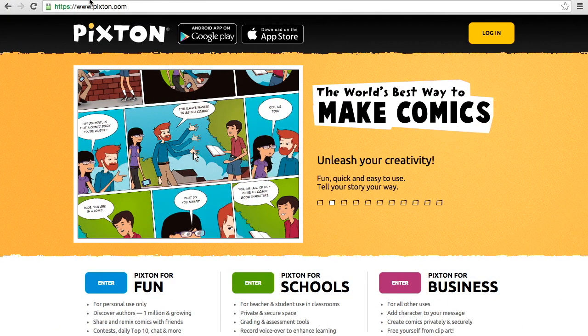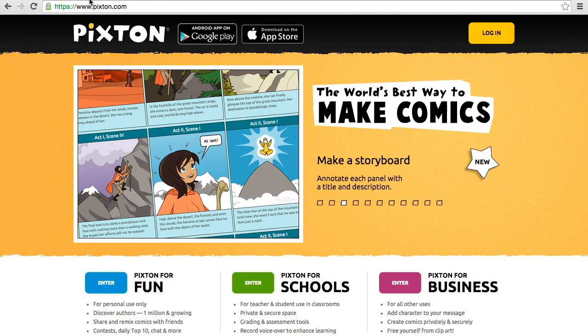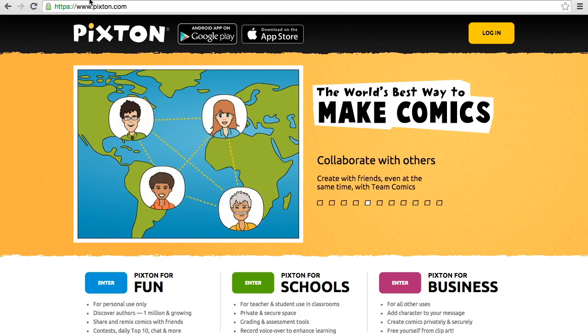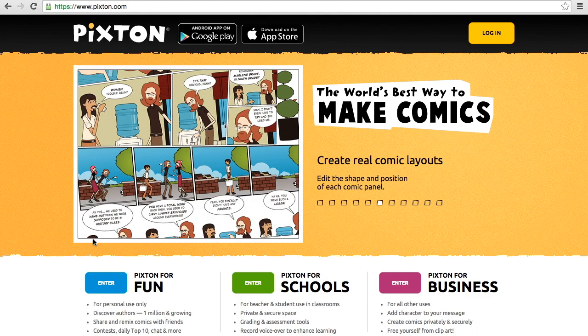Good morning, everybody. I would like today to walk you through quickly the Pixton.com website and show you how we're going to make our comic books. So as you can see, I've gone to www.pixton.com and I have a couple of options down here at the bottom, and I want to choose Pixton for Fun.